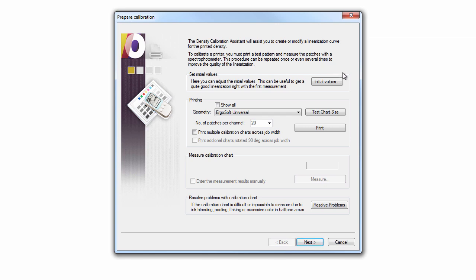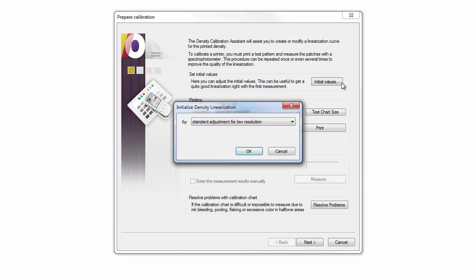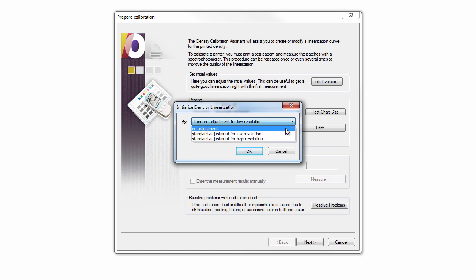The Initial Values section allows you to guess an expected behavior of the printer. Such estimates optimize the result of the first measurement. Only use this for the first iteration! The Initial Values button offers three estimates. Choose the one that fits your printer best. Choose No adjustment when you do not want to estimate the printer's behavior.